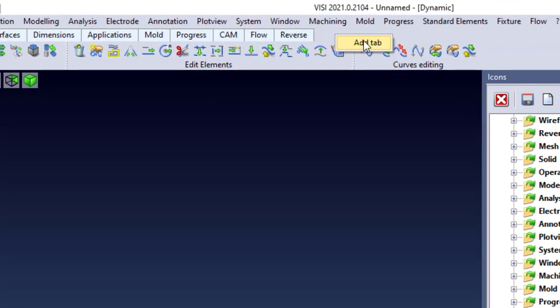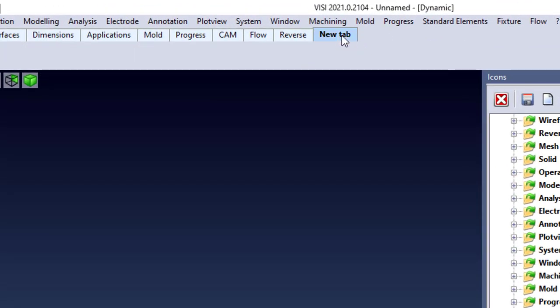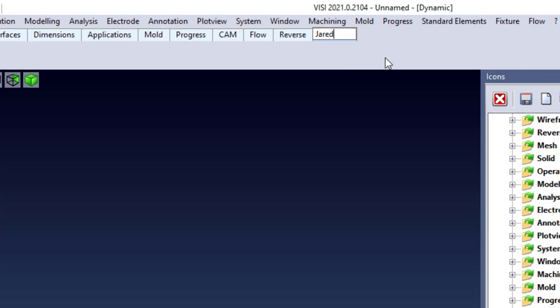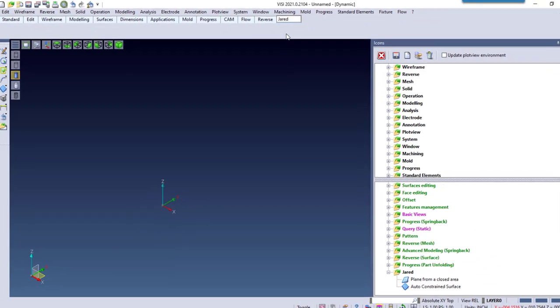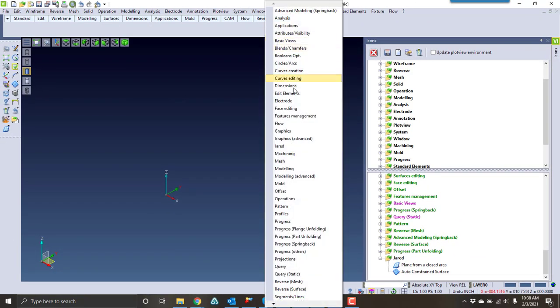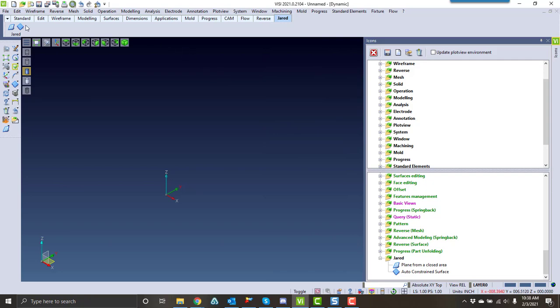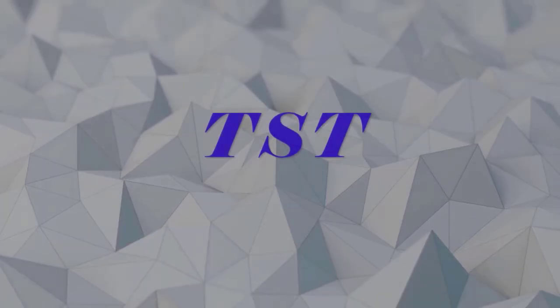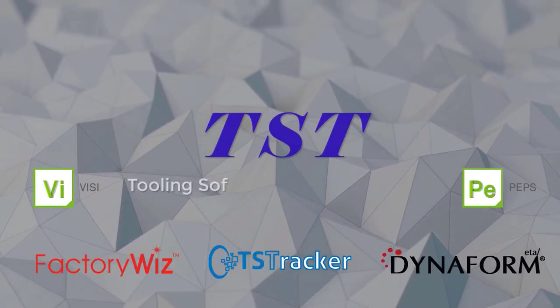We can also add our own custom tab in here as well. We can rename that tab, giving it a custom name. And then, we can also add that option, as well as other options in there to customize our process.